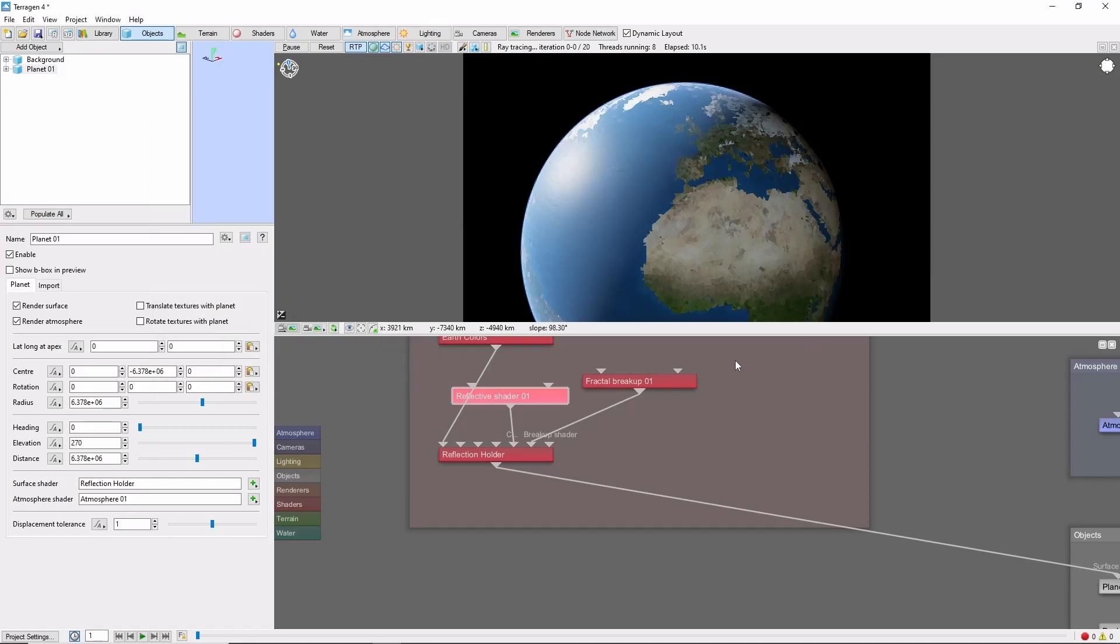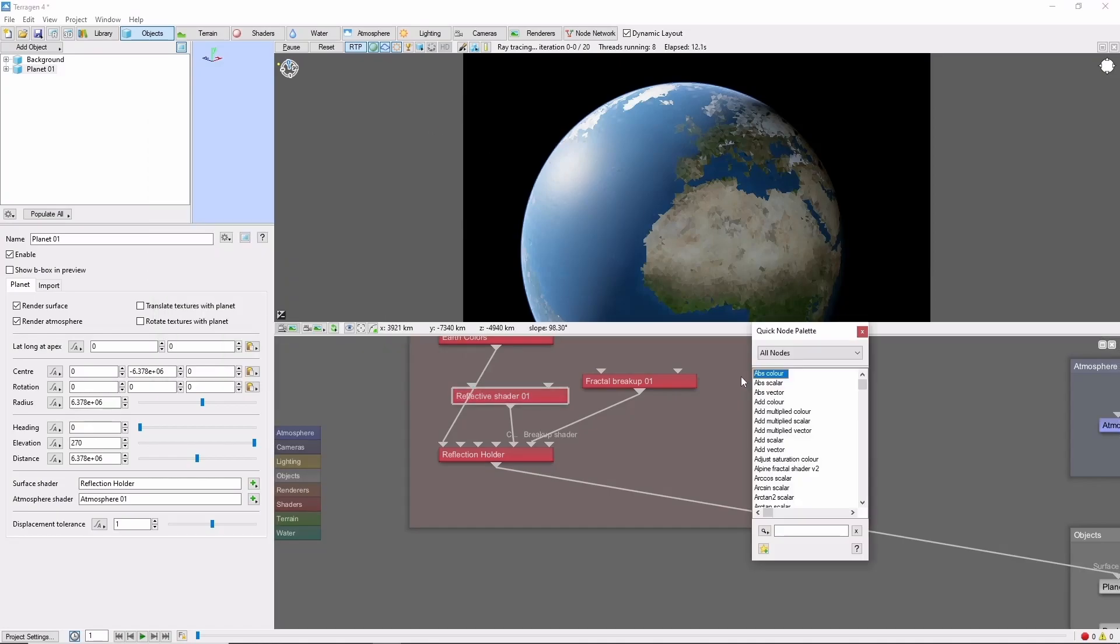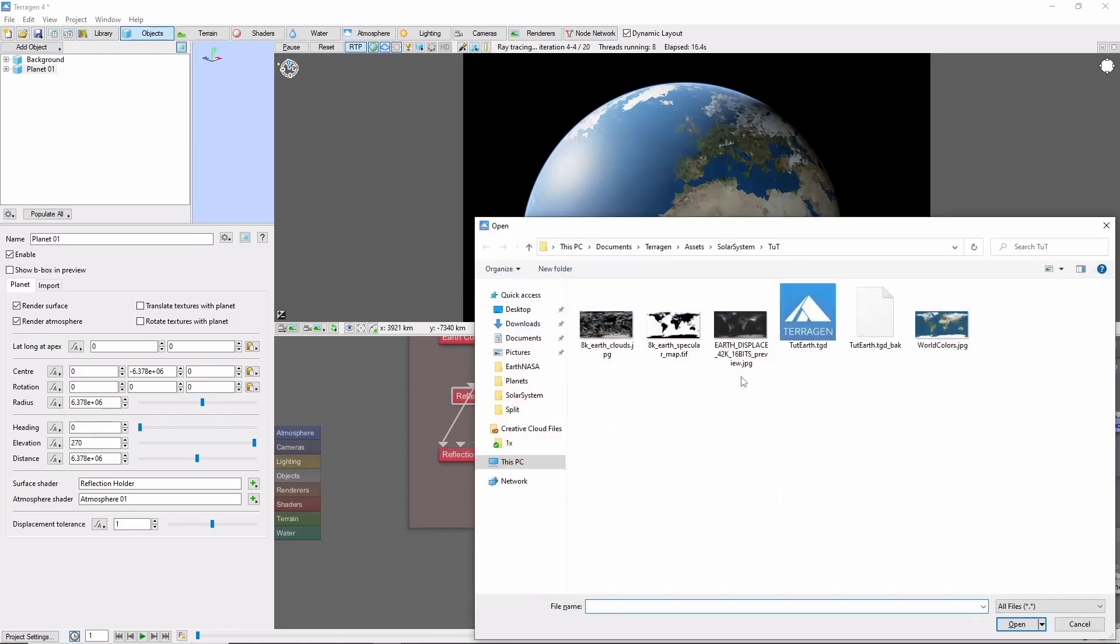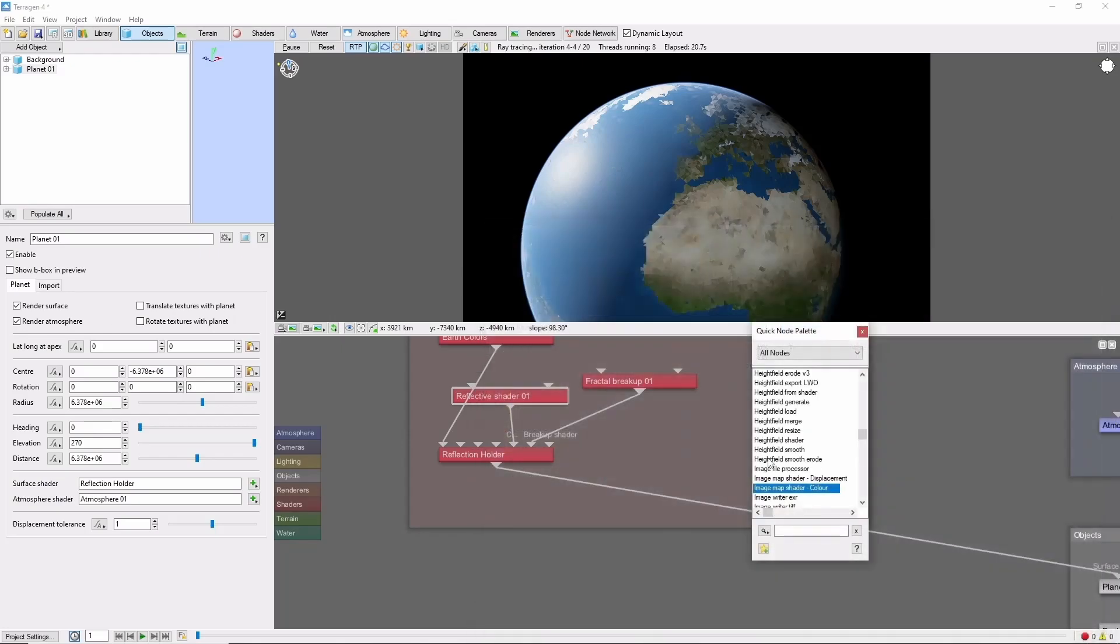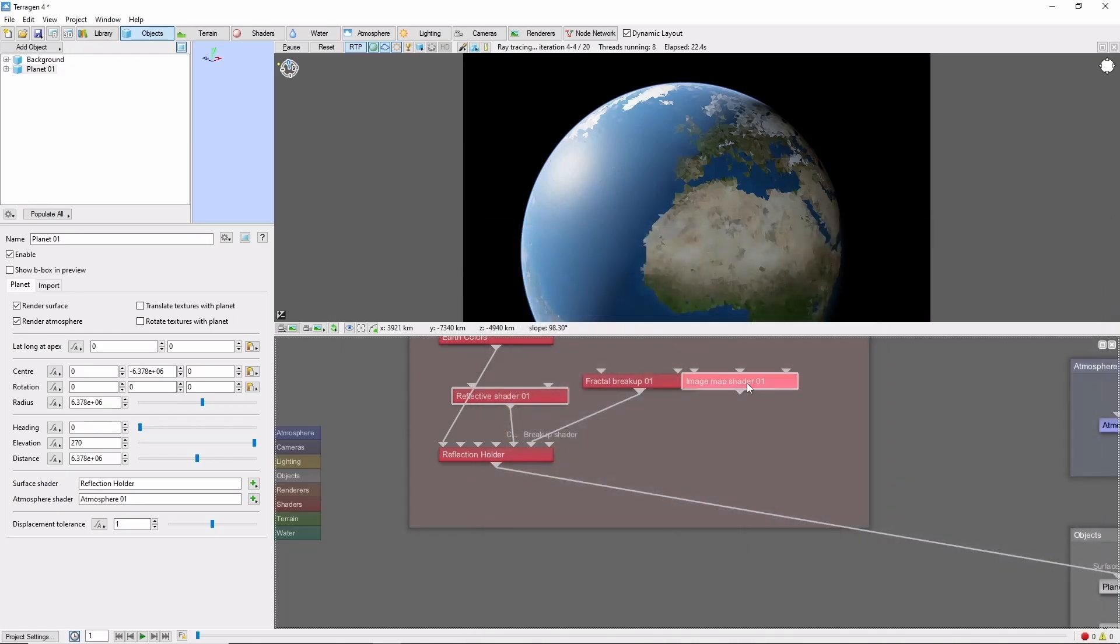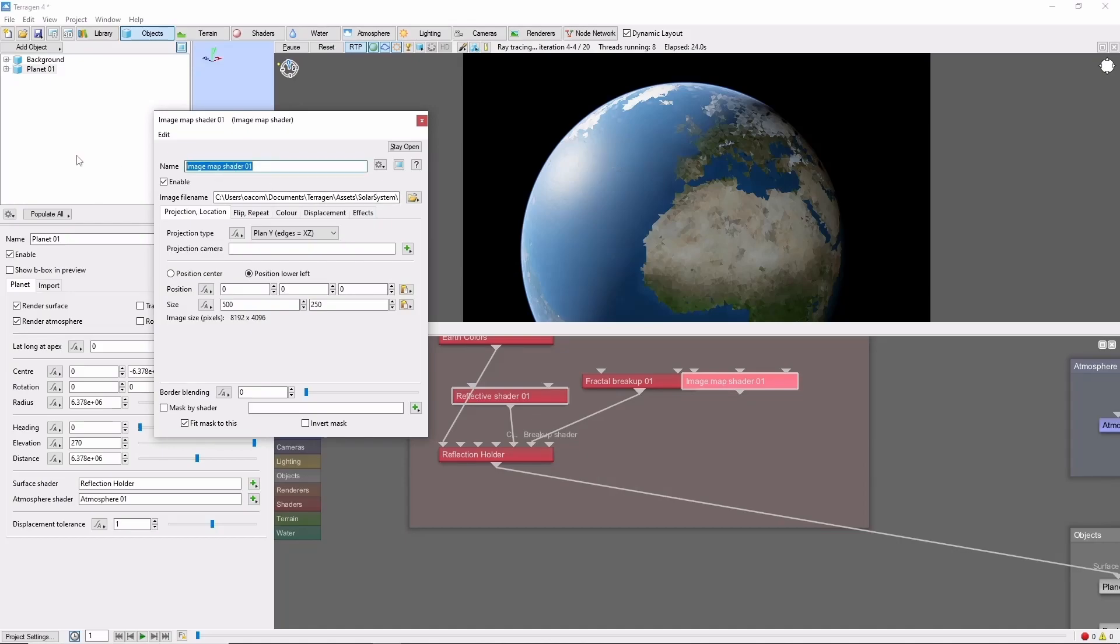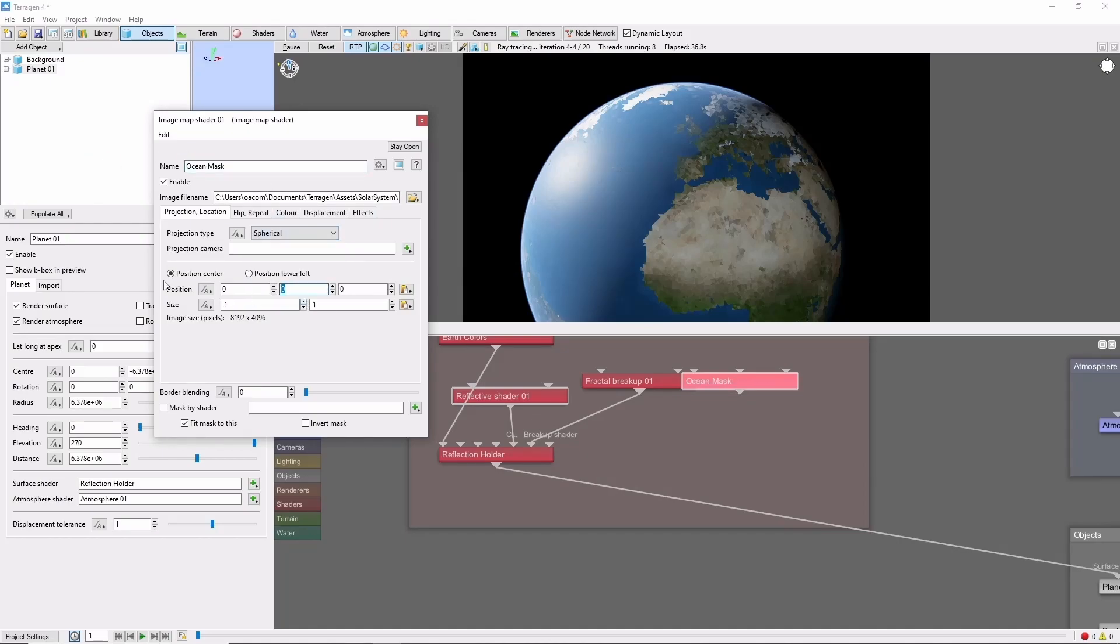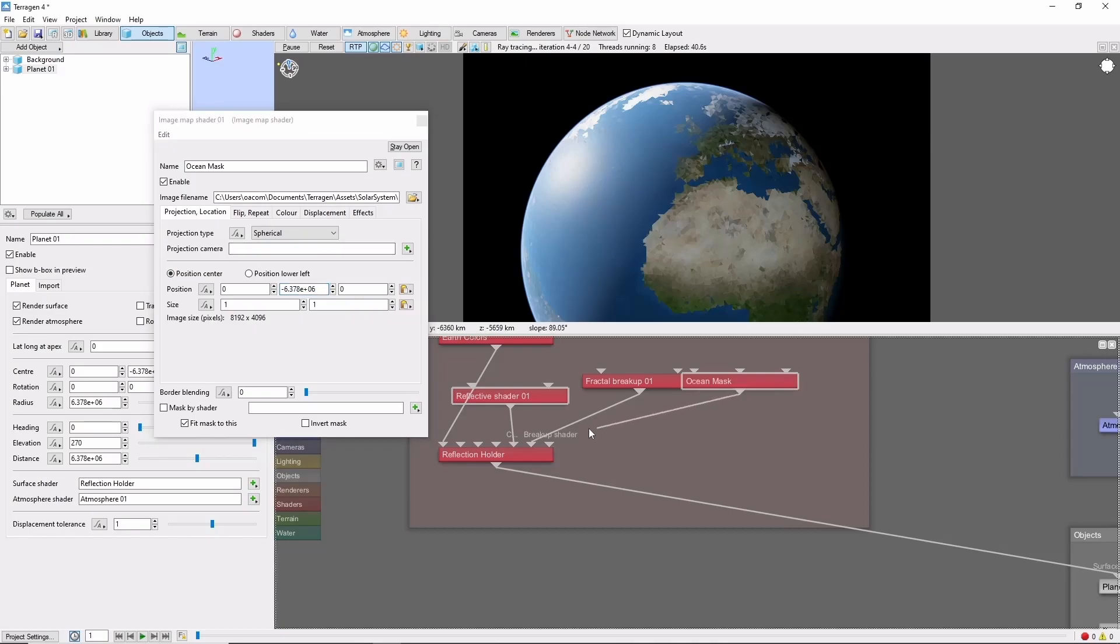Now, we're going to bring in our ocean image mask, using the same settings as the other images, and use this to mask the surface layer holding the reflection.